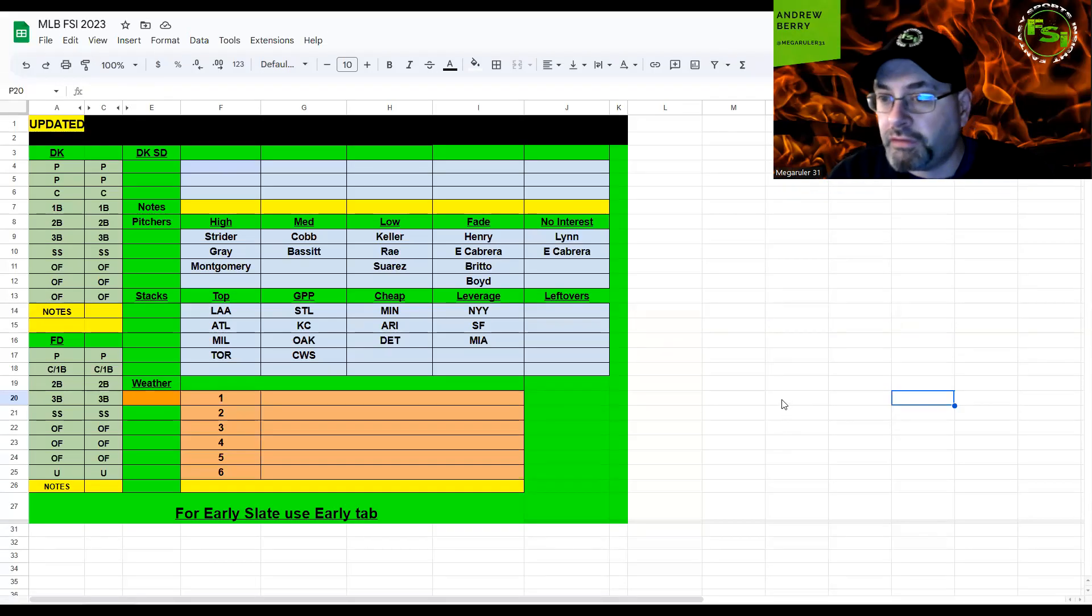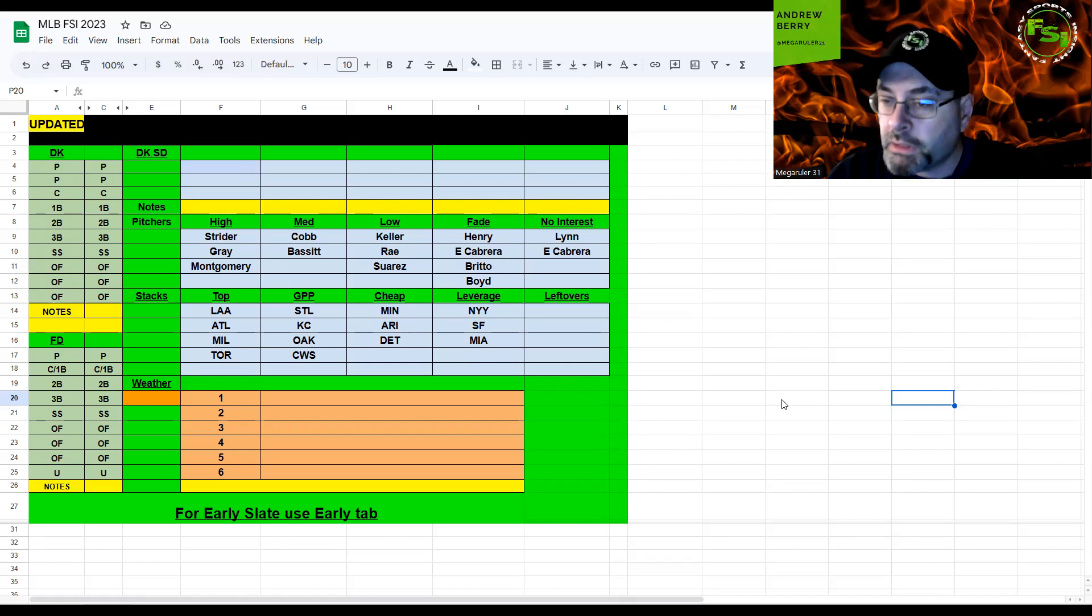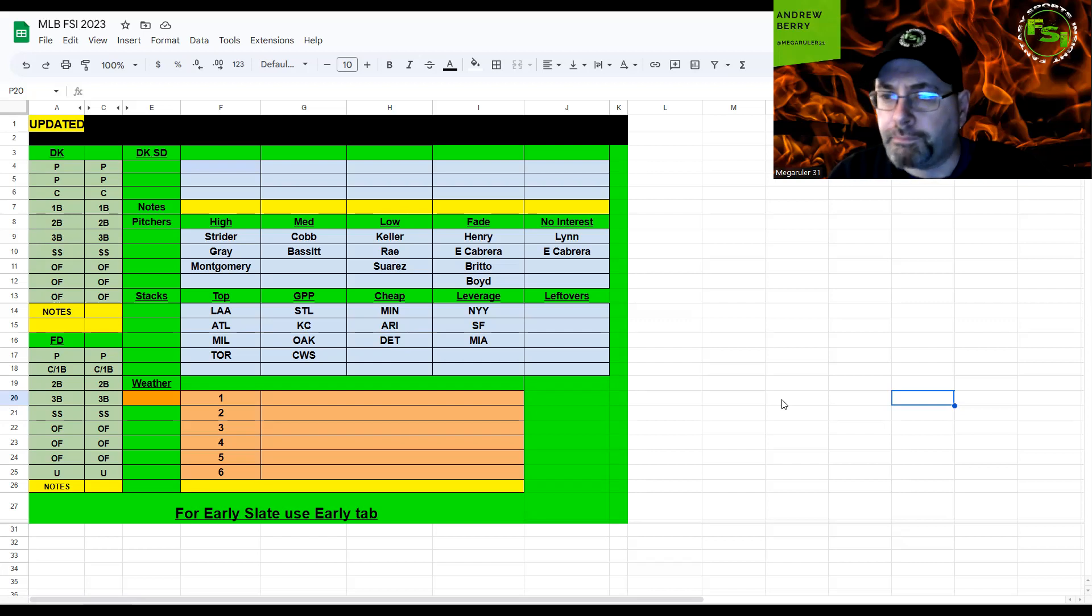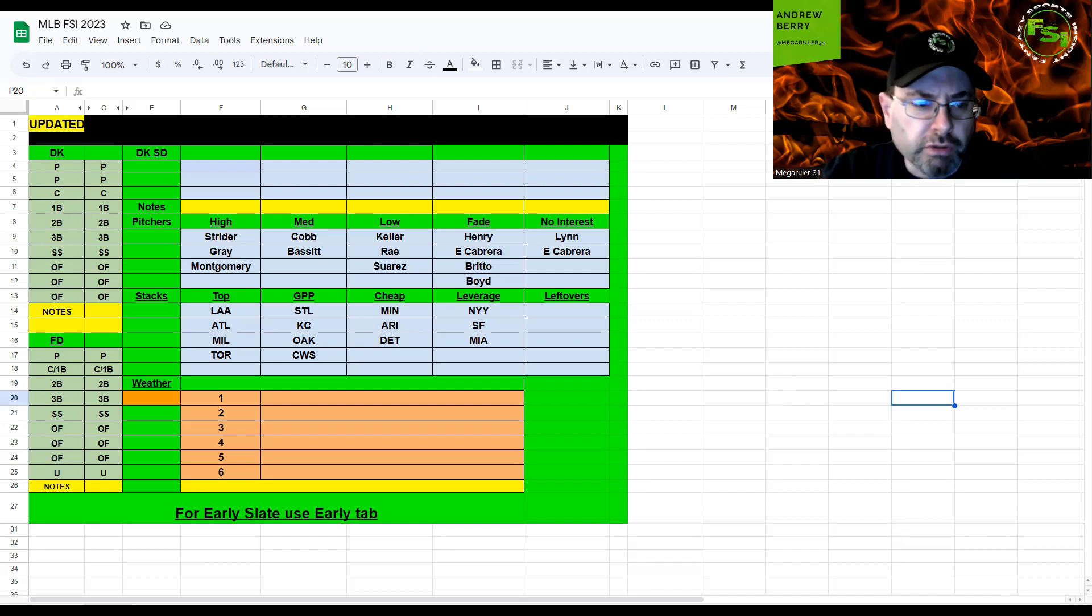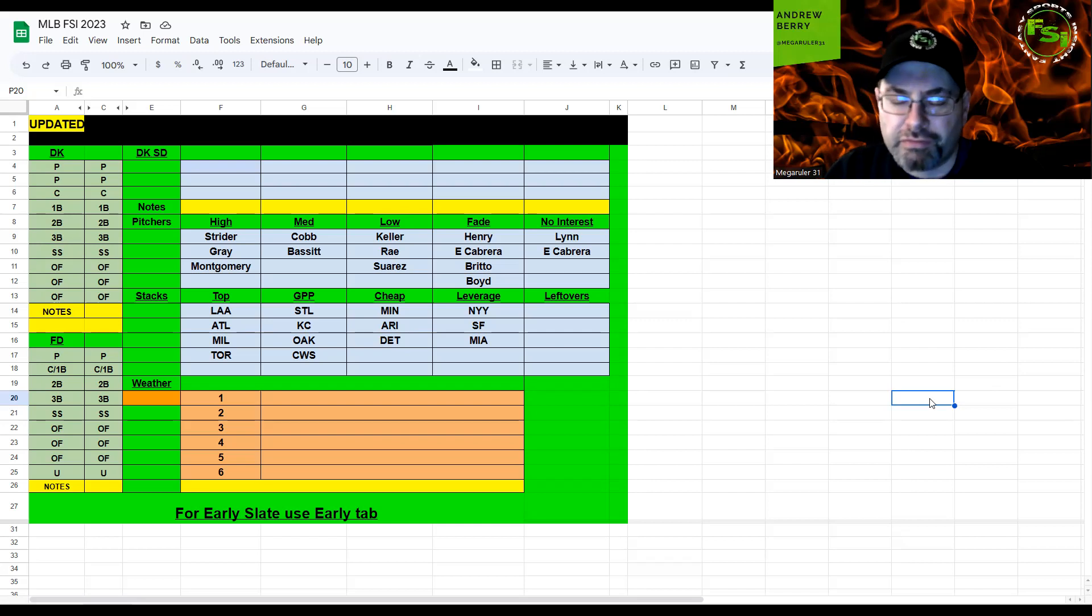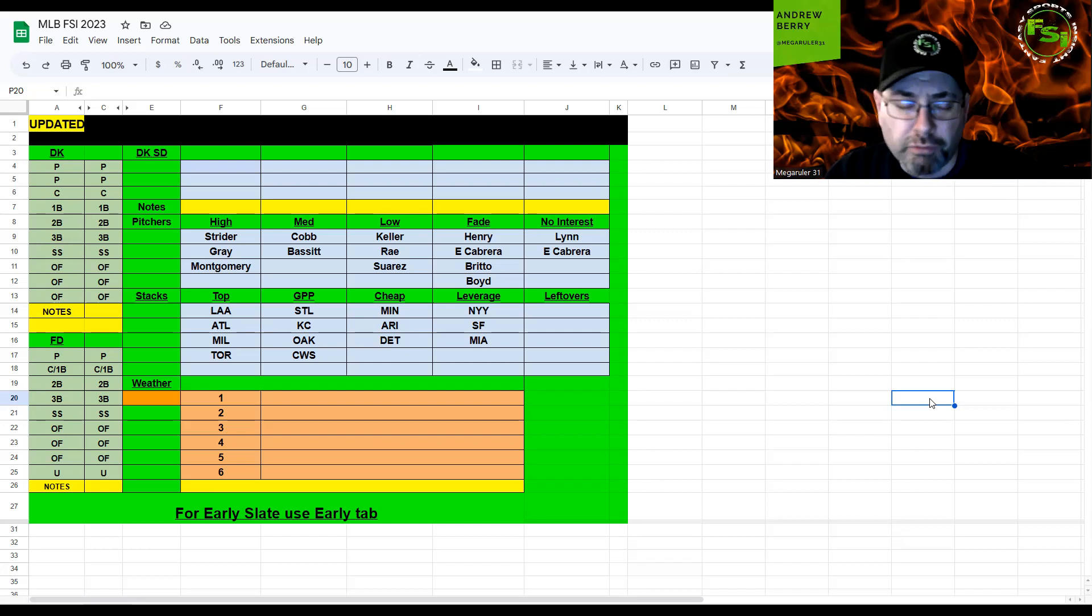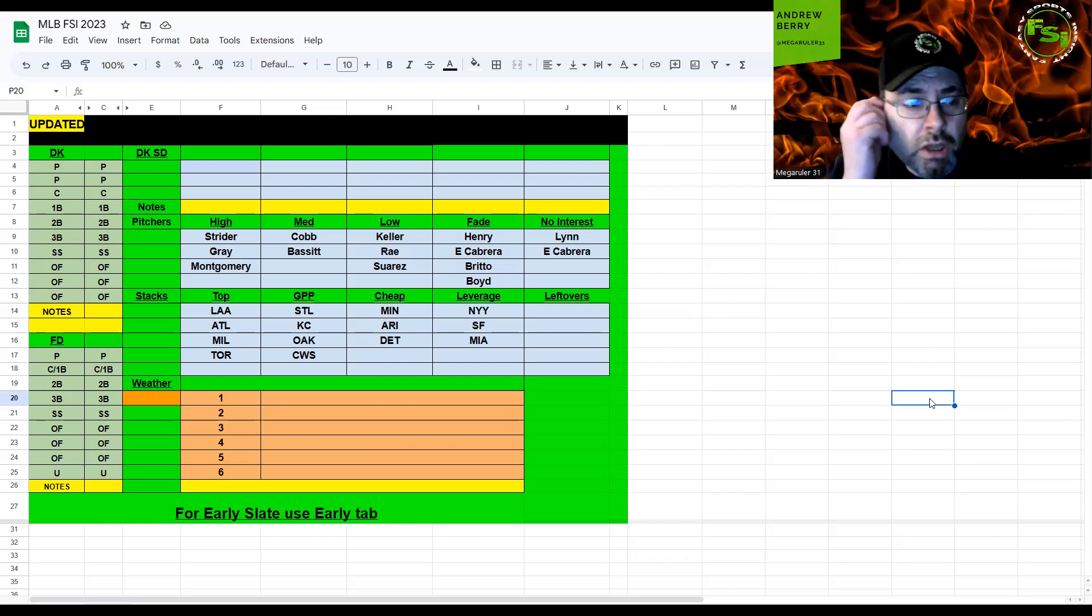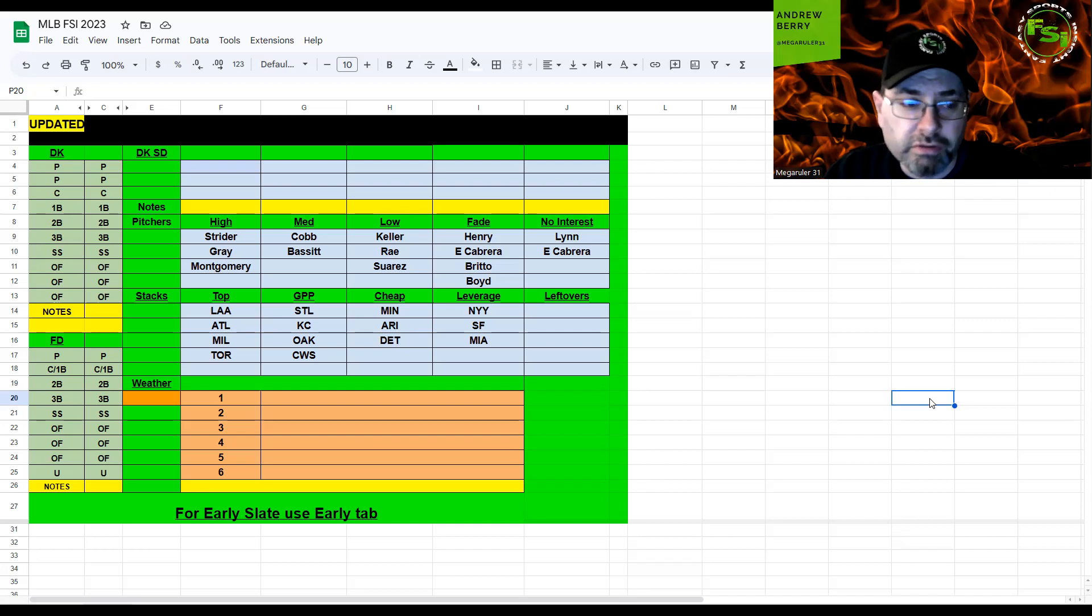Everybody, welcome back to another episode of FSI DFS Fantasy Baseball Picks. I'm your host Mega Ruler 31, McKinley 412 is fine, he was just away for the weekend and should return tomorrow. We probably have an 11-game slate with four decent games at 6:40, so there's a nice turbo four-game slate on DK today. We have seven games on the main slate, weather doesn't look like it's going to be an issue.